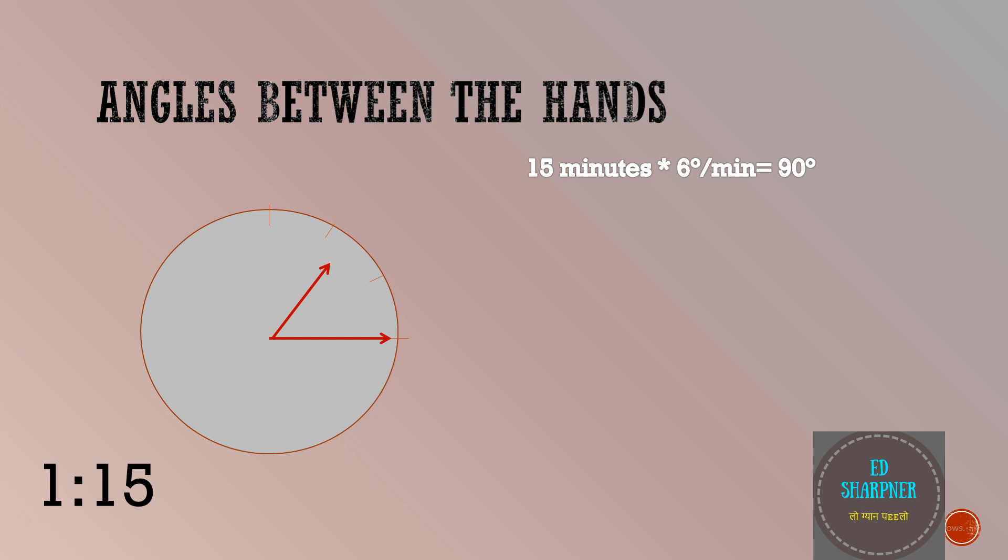Now coming to the angle of the hour hand. As we have already seen, for each hour completed, the hour hand travels 30 degrees and for per minute it travels 0.5 degrees. So we have 1 hour and 15 minutes. So the angle of the hour hand must be 30 degrees into 1 plus 0.5 into 15 minutes which gives me 37.5 degrees.